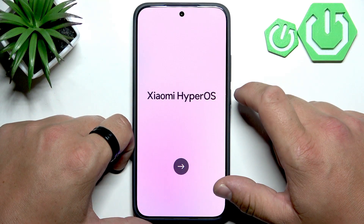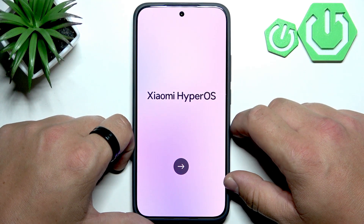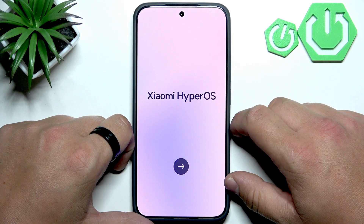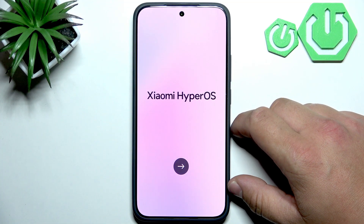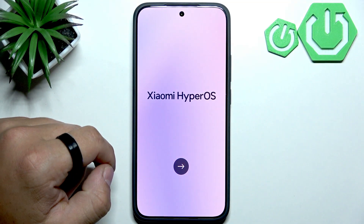Hello, in front of me I've got the Xiaomi 15T. In this video I'll show you the first setup of the smartphone.